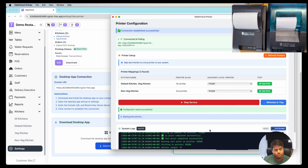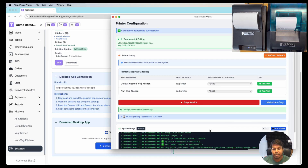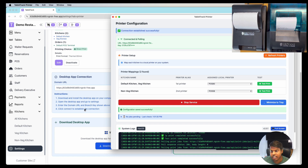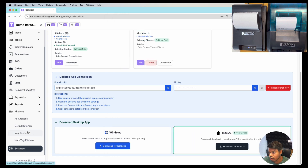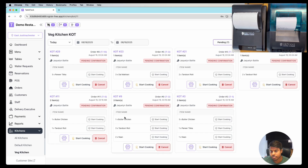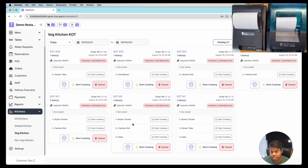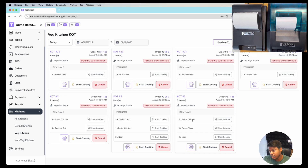Once you click Start Printing, it will begin polling the server every three seconds, and if there is any record in the database it will print. Let's try it — let's go to the Veg Kitchen. This Veg Kitchen is assigned to the First Printer. Let me click Print and it says 'Print Successfully'.